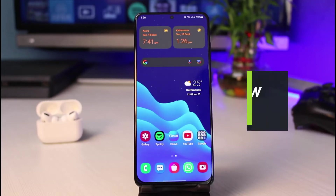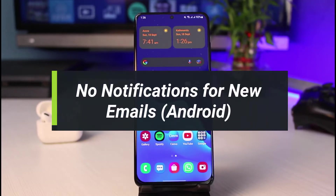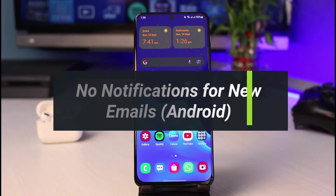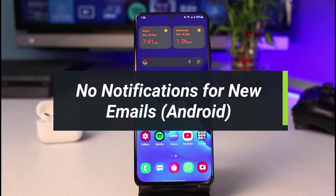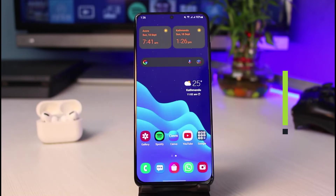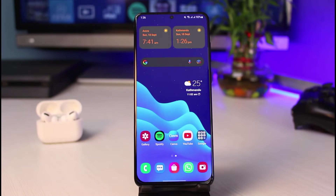How to fix no notifications for new emails on Android. Hey everybody, welcome back to our channel. I am BMO from App Guide, and in this guide video I will simply show you how you can fix it if your Gmail app is not giving you notifications for new emails. Before we get started, if you are new to our channel make sure to leave a like and hit that subscribe button.